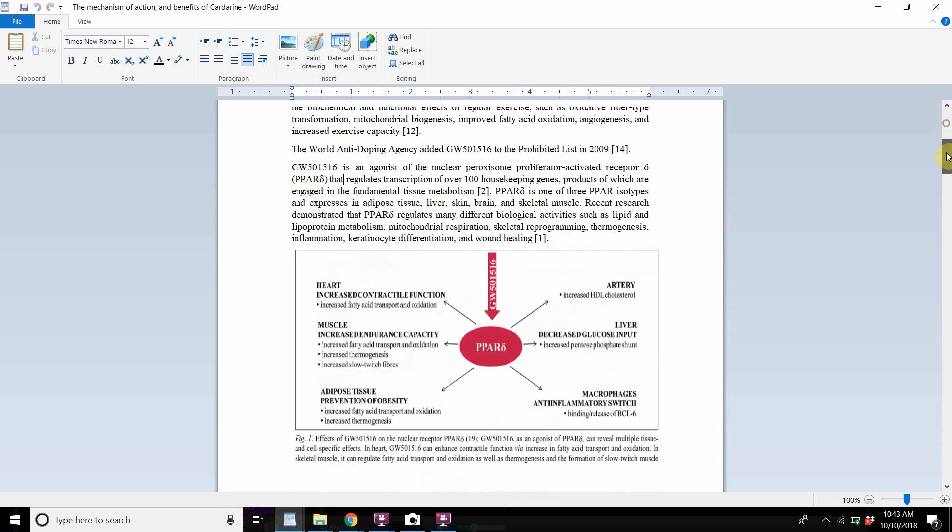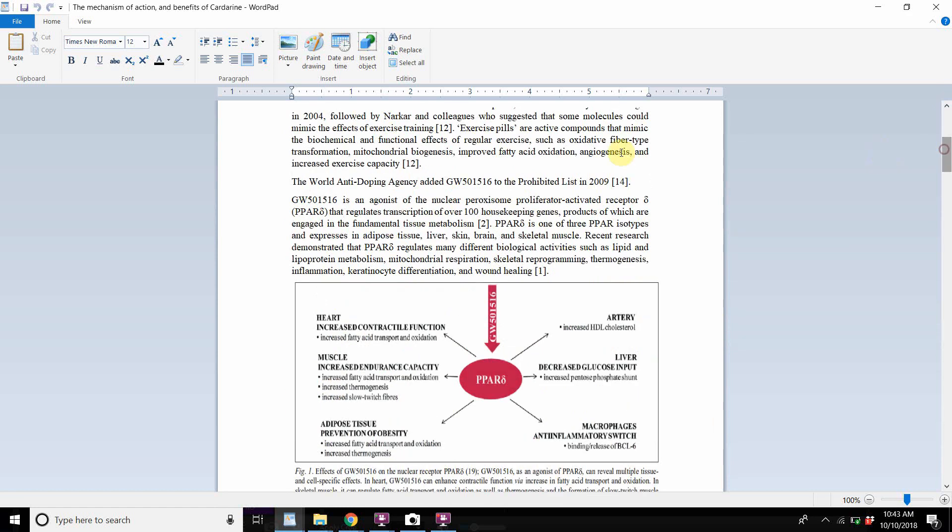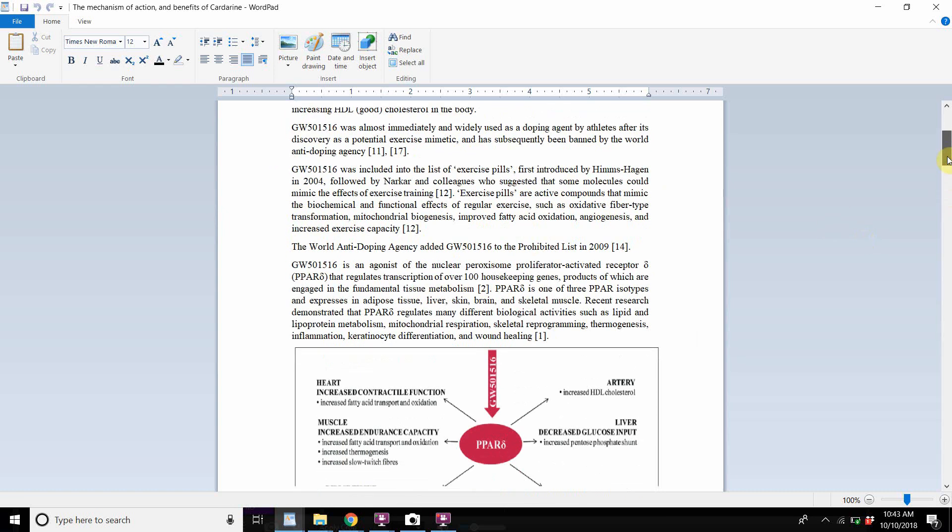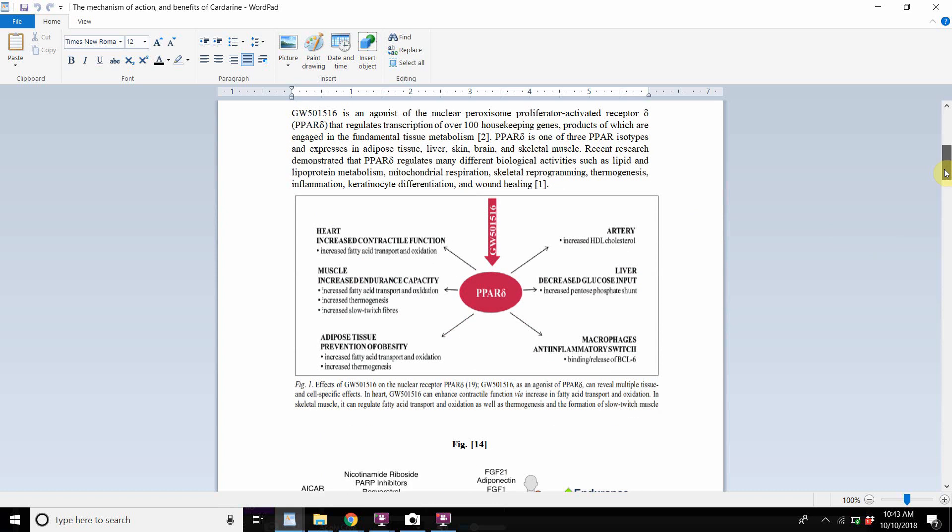So mitochondrial biogenesis is one of the big things, and that's probably what leads to everything else: improved fatty acid oxidation, angiogenesis. And this is also a big thing, oxidative fiber type transformation. It's the type of fibers that exist in the muscles. That's a big thing.